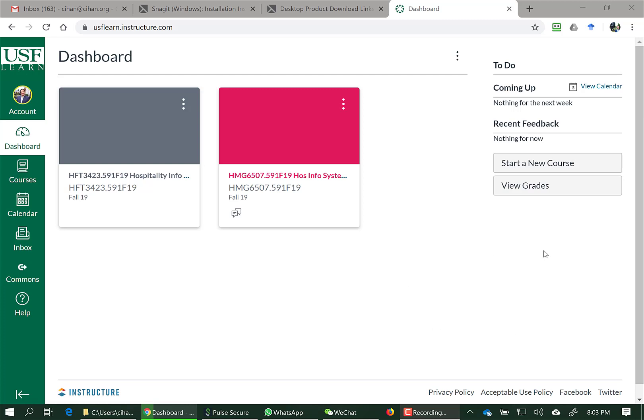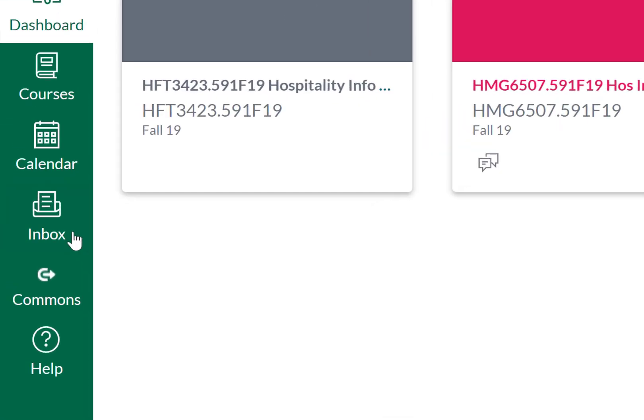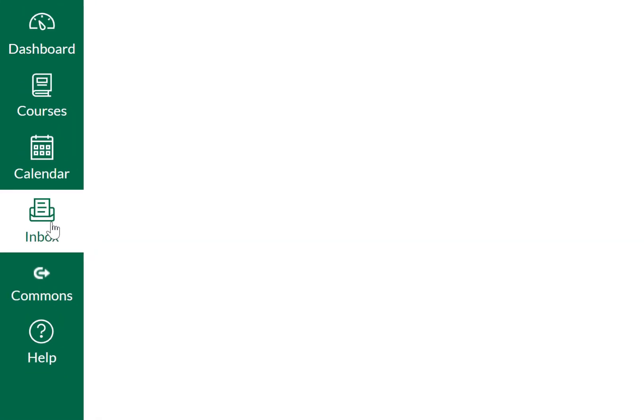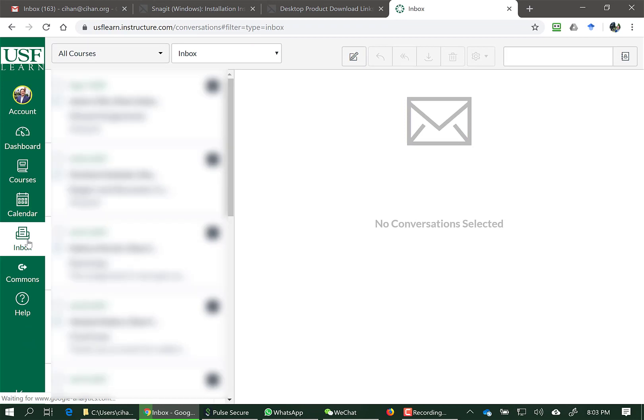Please login to Canvas and then click on Inbox on the left side navigational toolbar.